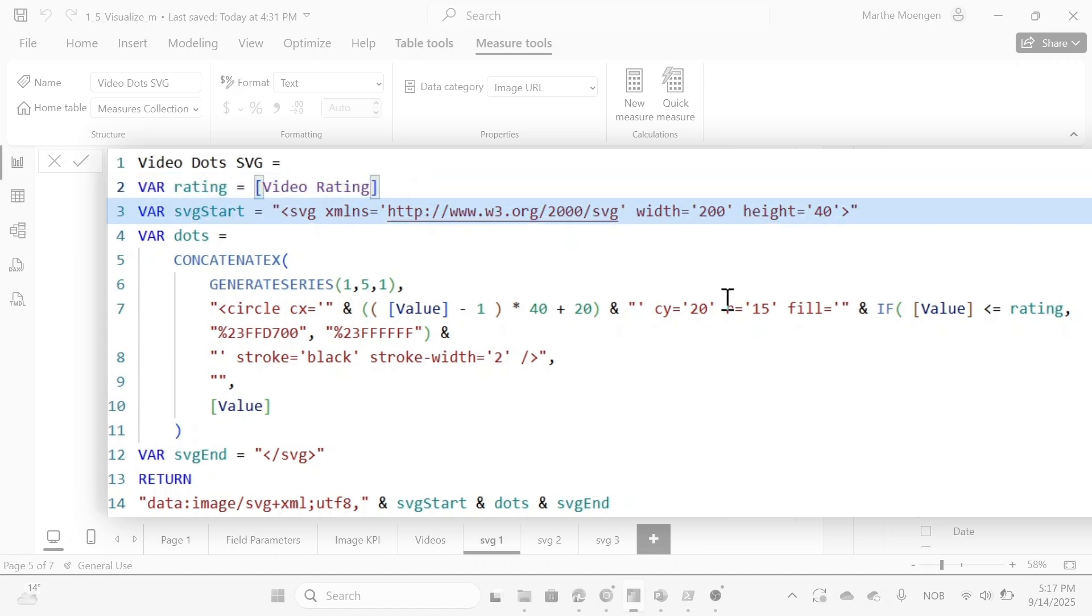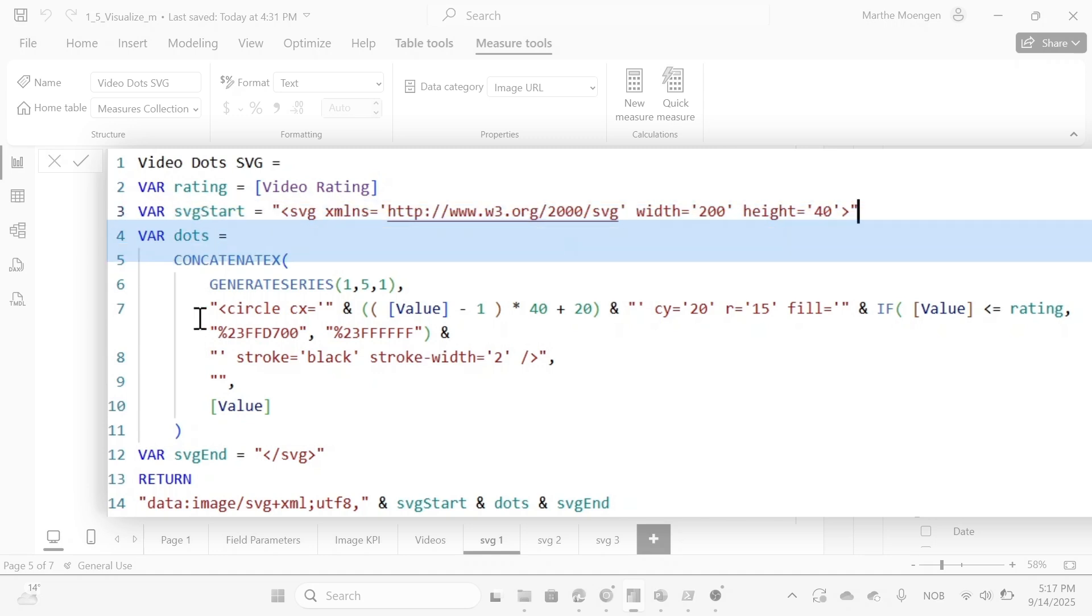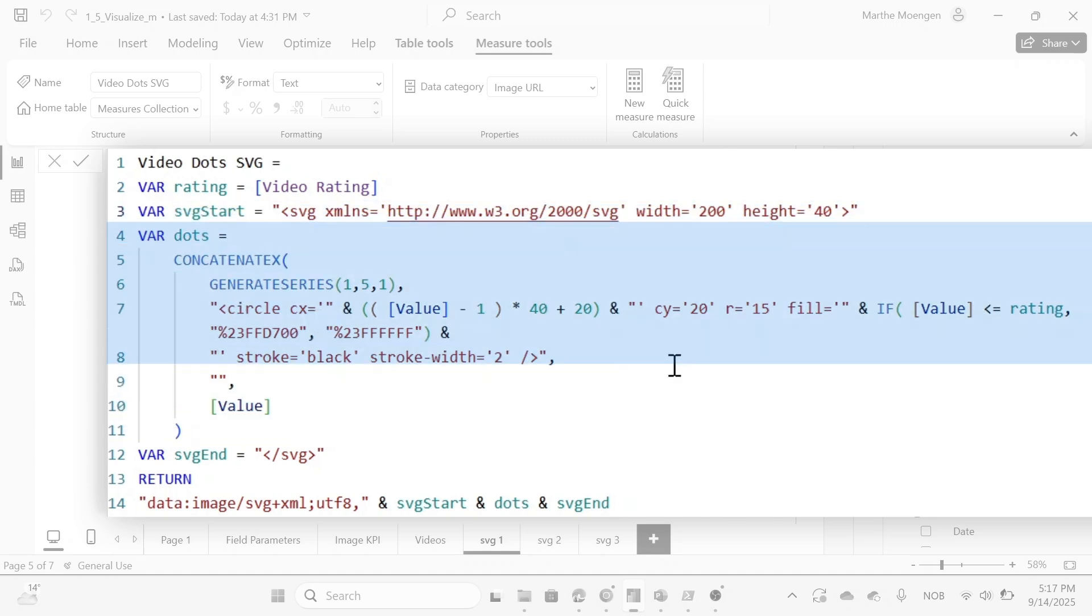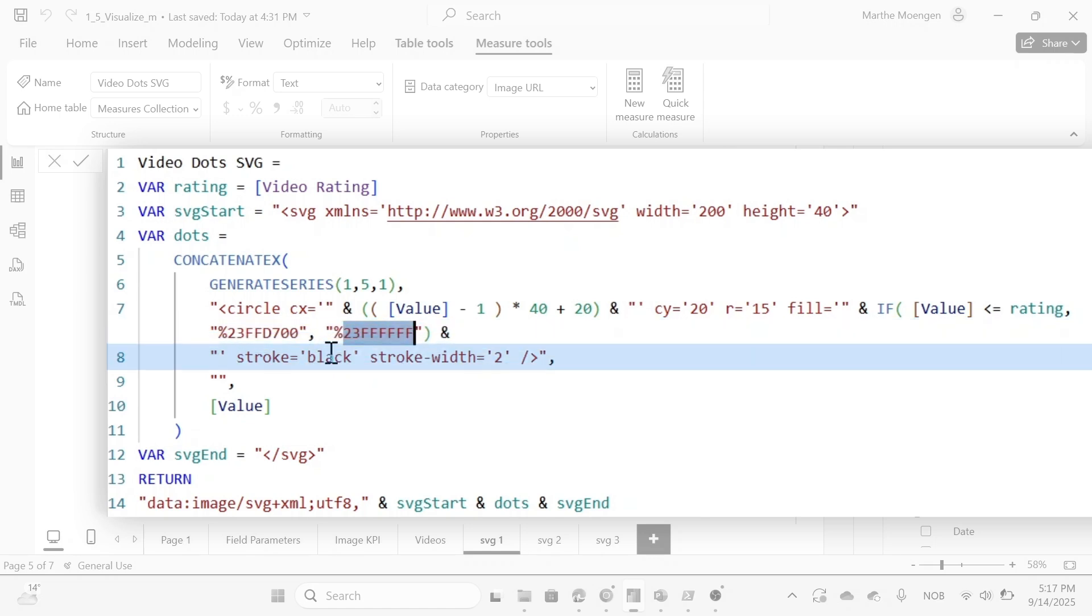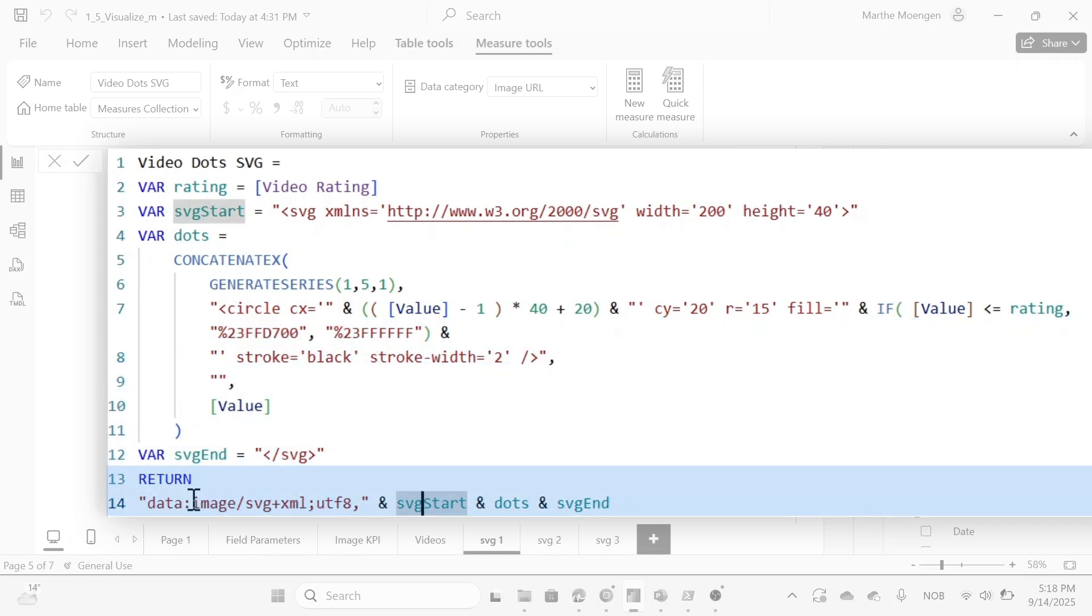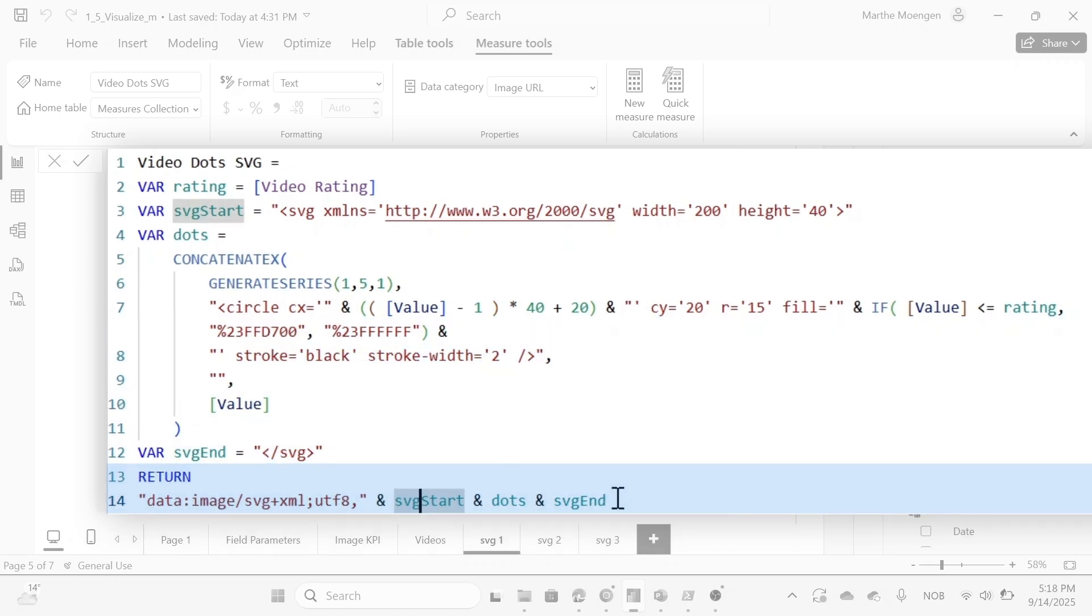Saying the width and the height, and the dots are defined like this with some circles and defining the radius and also the fill color and also what the fill color should be based on the rating. So it should be yellow if it's one or two or three or four or five stars. And if there's nothing, I want the fill color to be white. And then I have black around dots. And then I'm returning this as a image.